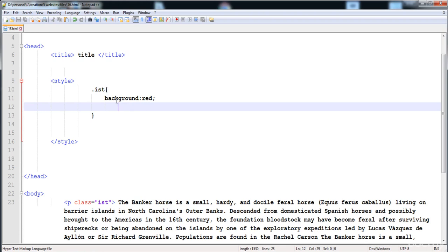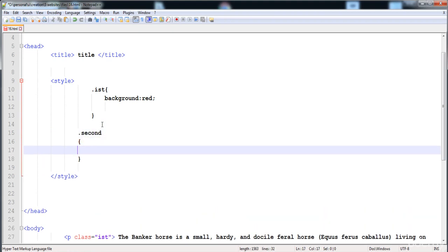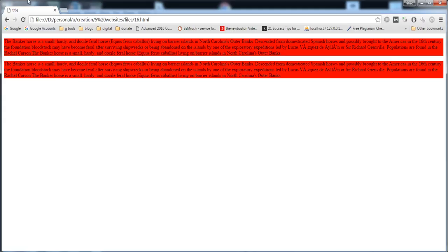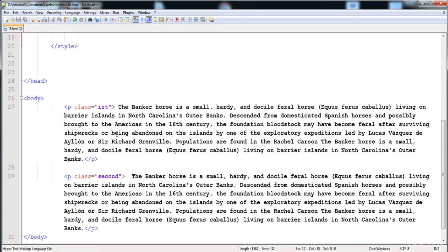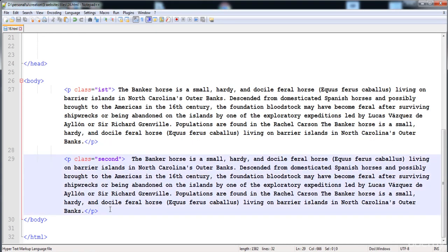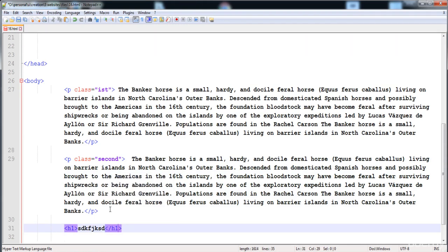With the class selectors set up, I give .first a red background and .second a yellow background. Now when we execute it, both paragraphs have different colors because we used classes as selectors. We can also use classes to apply the same properties to different elements — for example, a heading element with a class of 'first'.